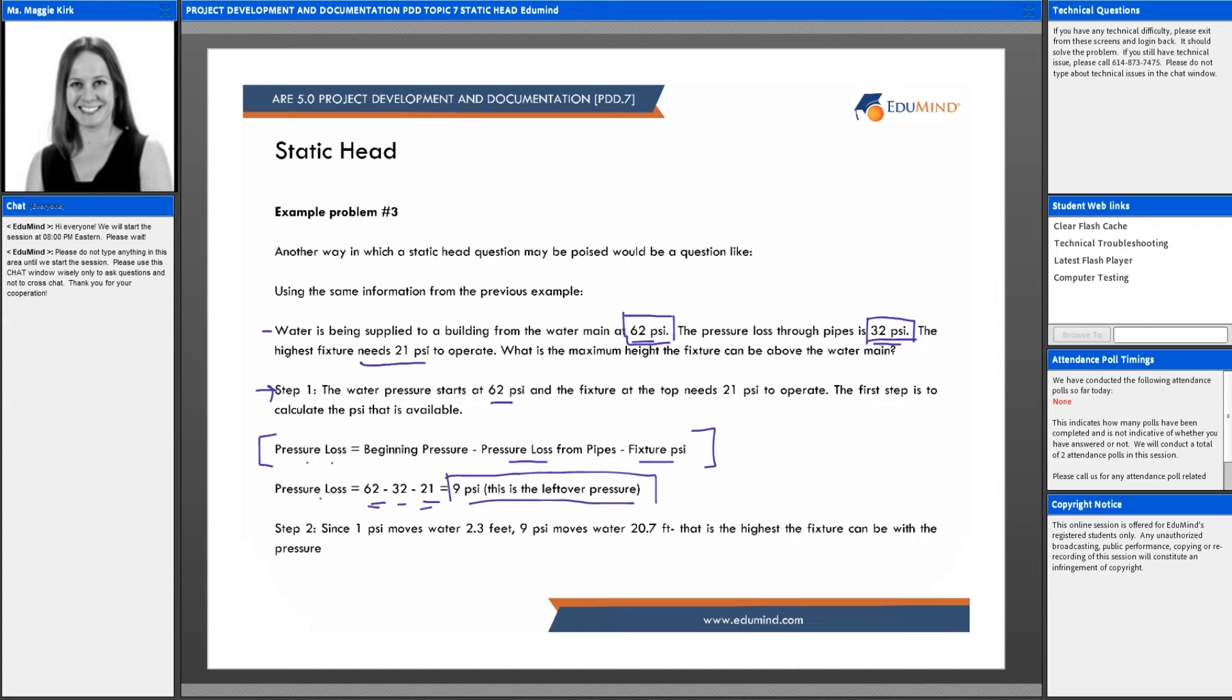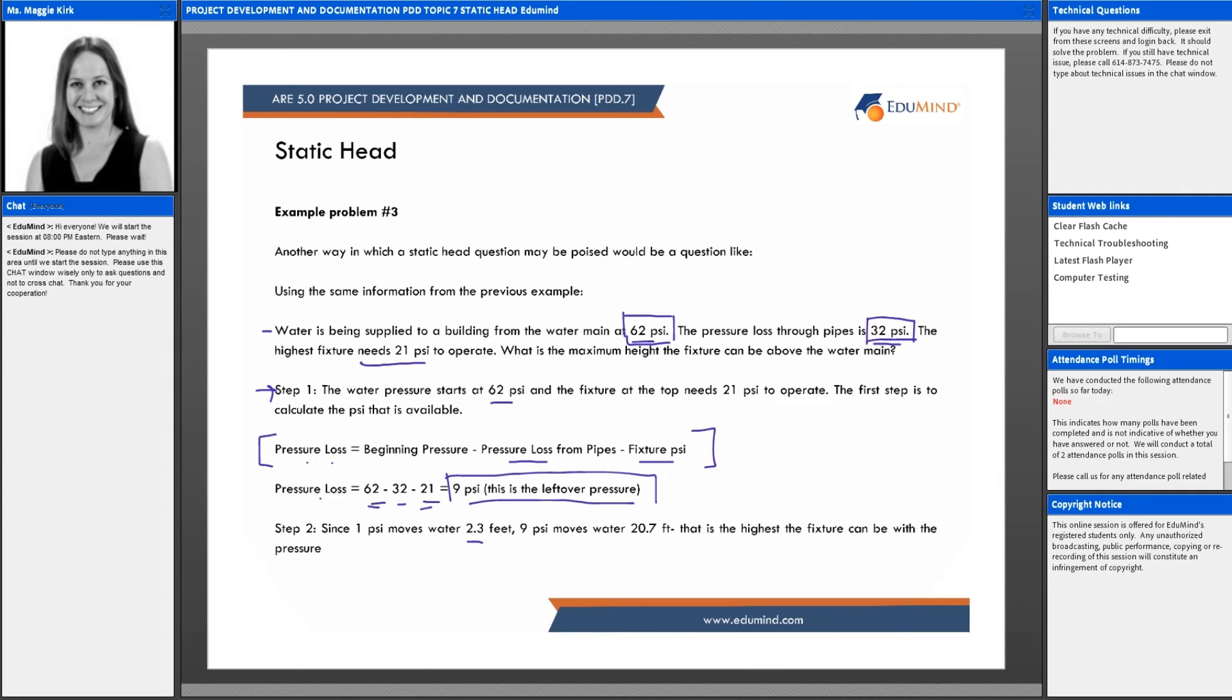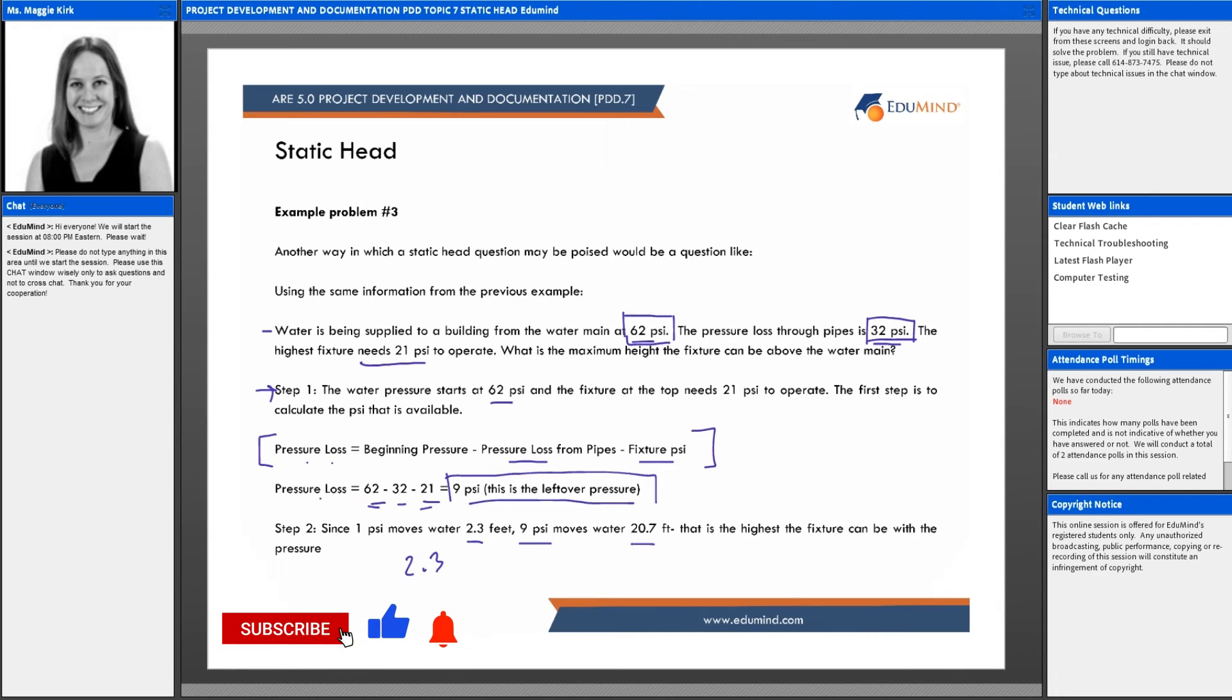We're not done yet. There's still one more step. Since 1 psi moves the water 2.3 feet, 9 psi moves the water 20.7 feet. That's basically 2.3 feet per psi, so if we multiply that by 9, we get 20.7 feet.